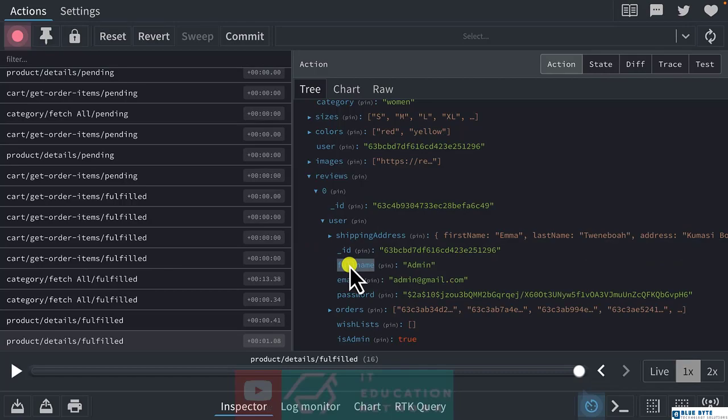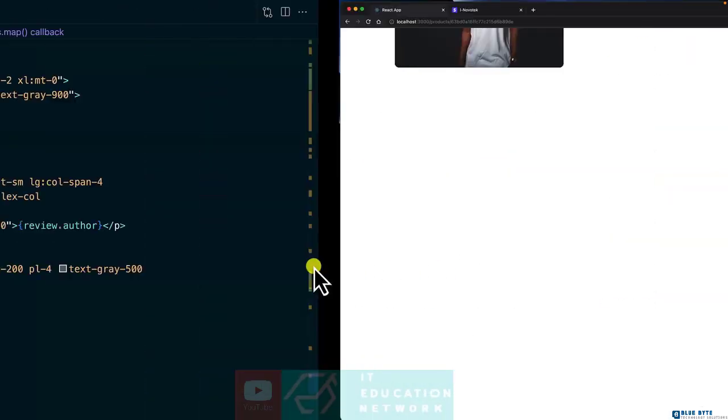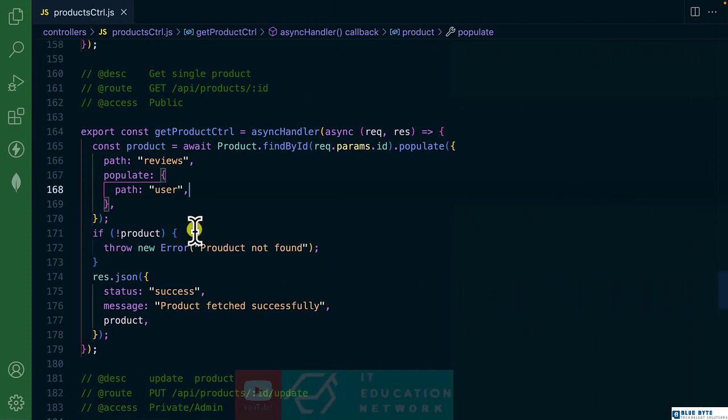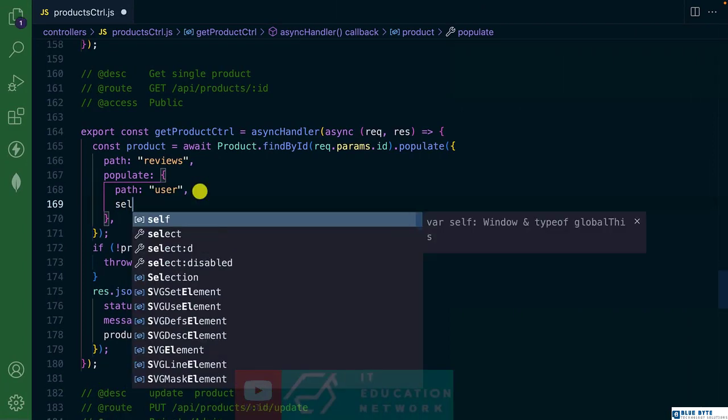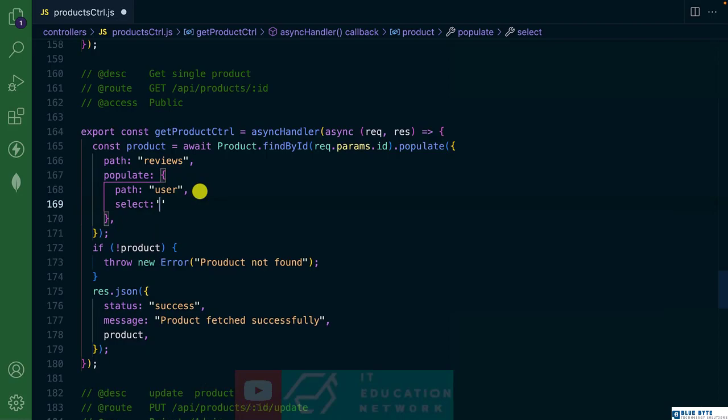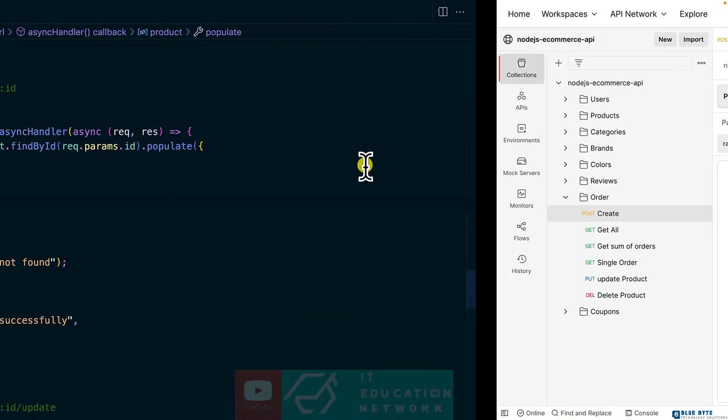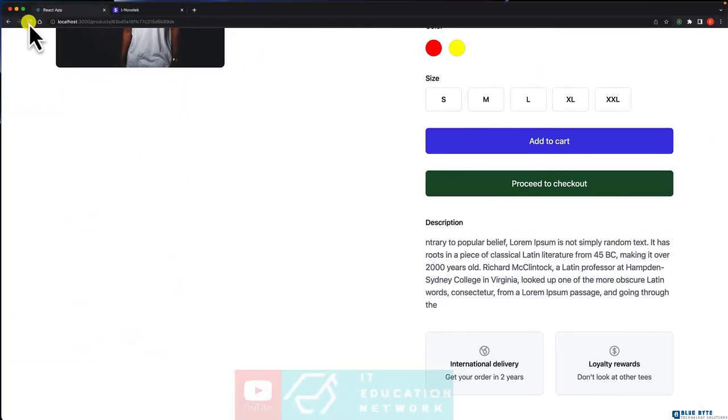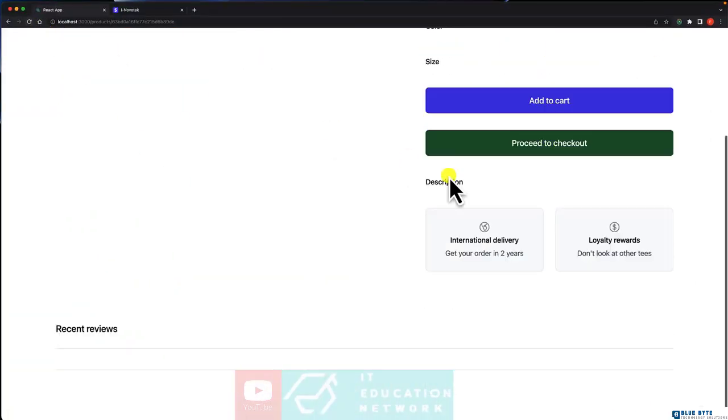Let's use the full name. Let's select the full name only. So here, select the full name. Now let's see. Let's refresh it.